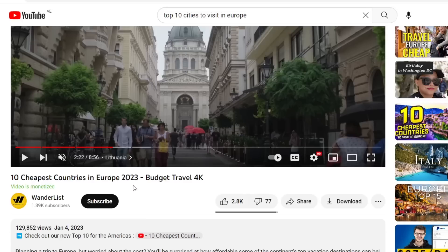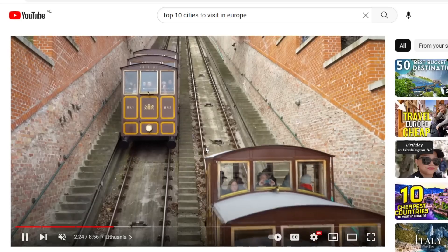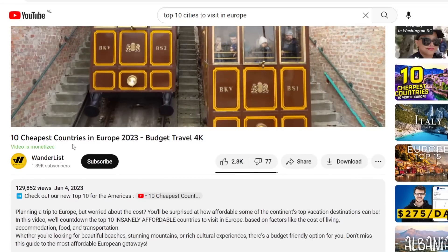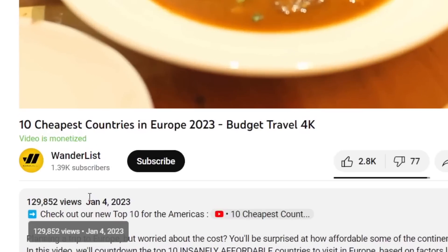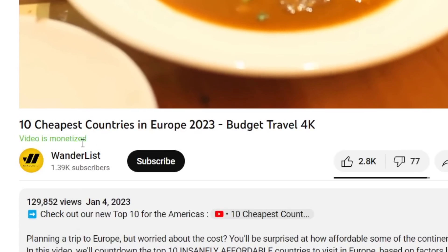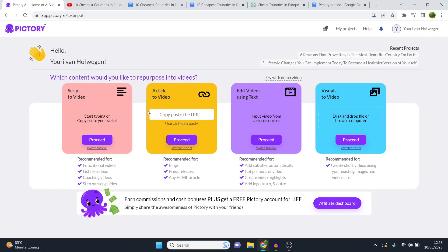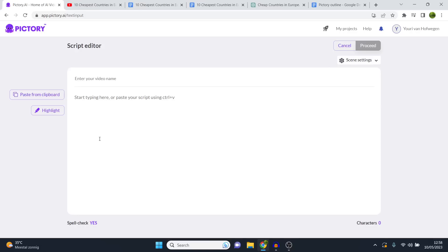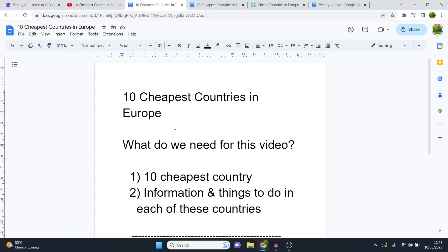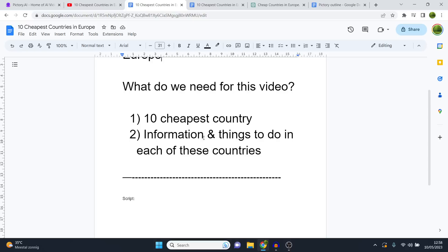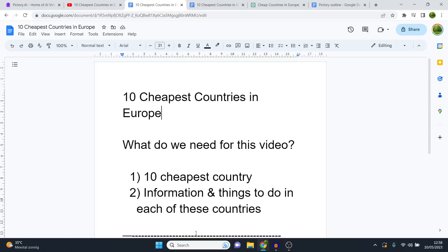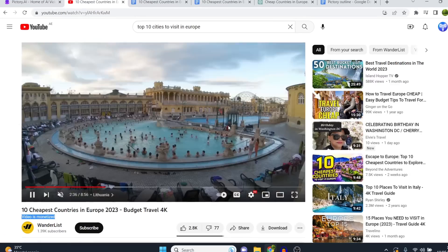The reason I chose a video like this is because it fits the Pictory AI style perfectly. This video has 130,000 views on a small channel with just 1k subscribers, and it is monetized, making it a perfect video to make with Pictory AI. I'm going to click on proceed to load up the script editor. For that, we need a script — including the 10 cheapest countries in Europe and interesting information about each one.